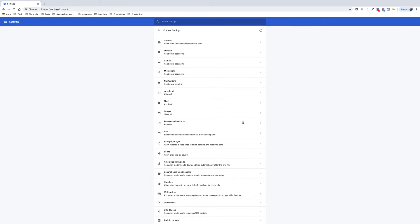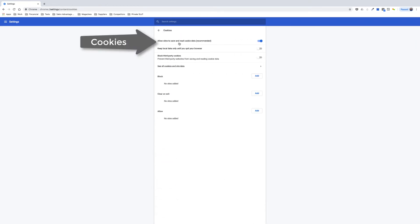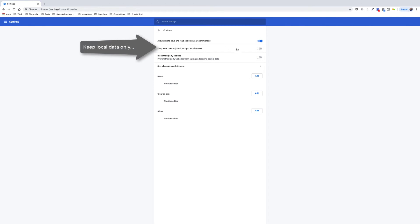Select Cookies and then push the slider to the right by 'Keep local data only until you quit your browser.'